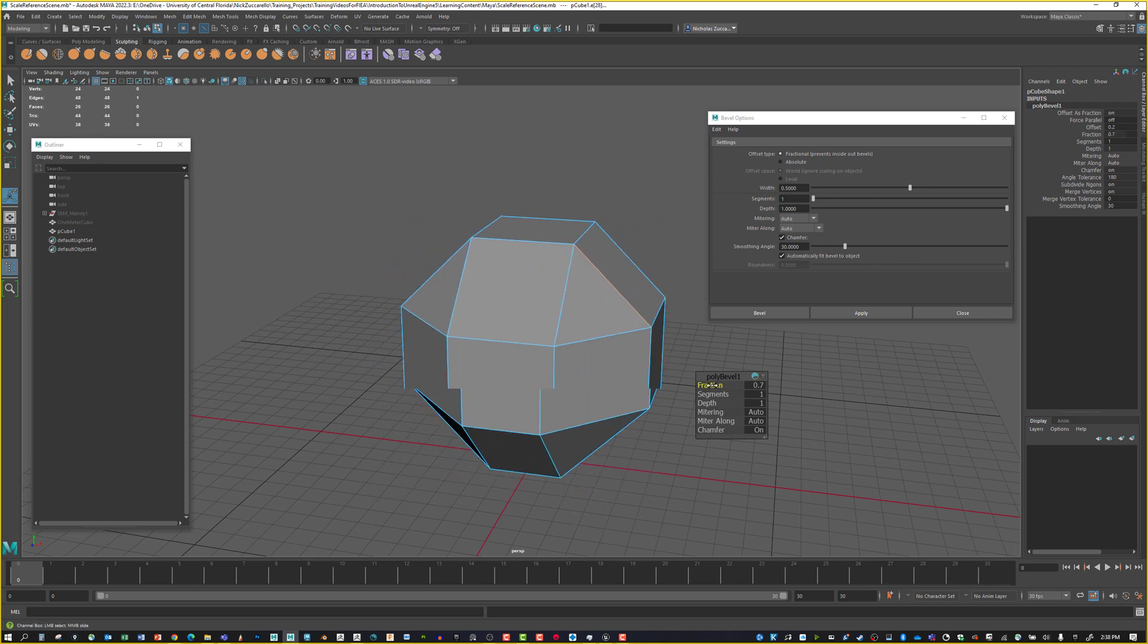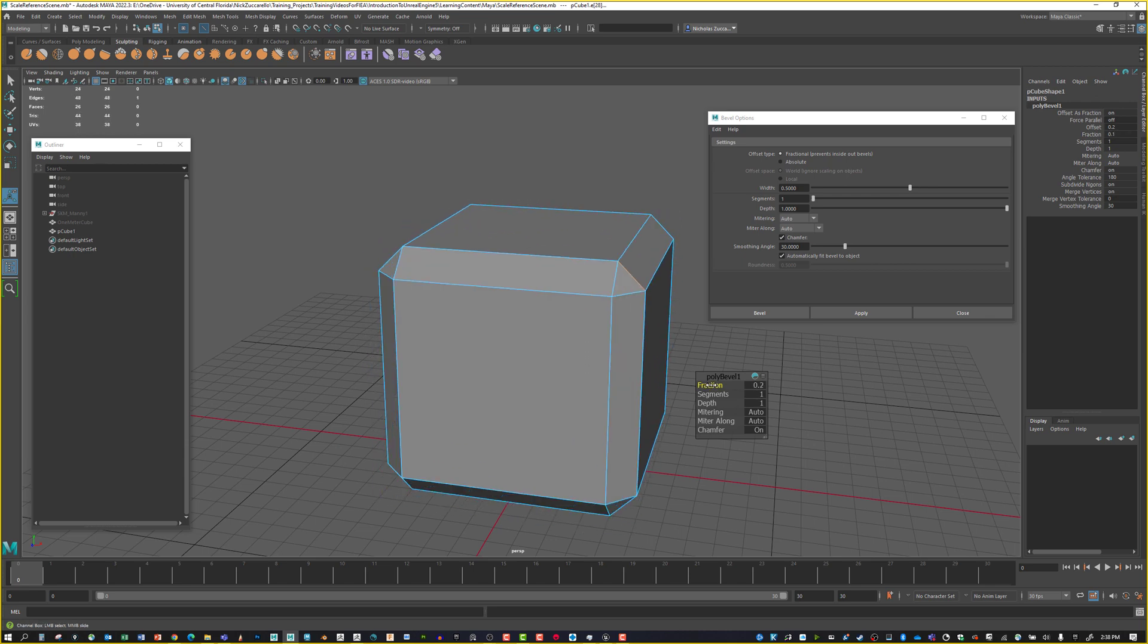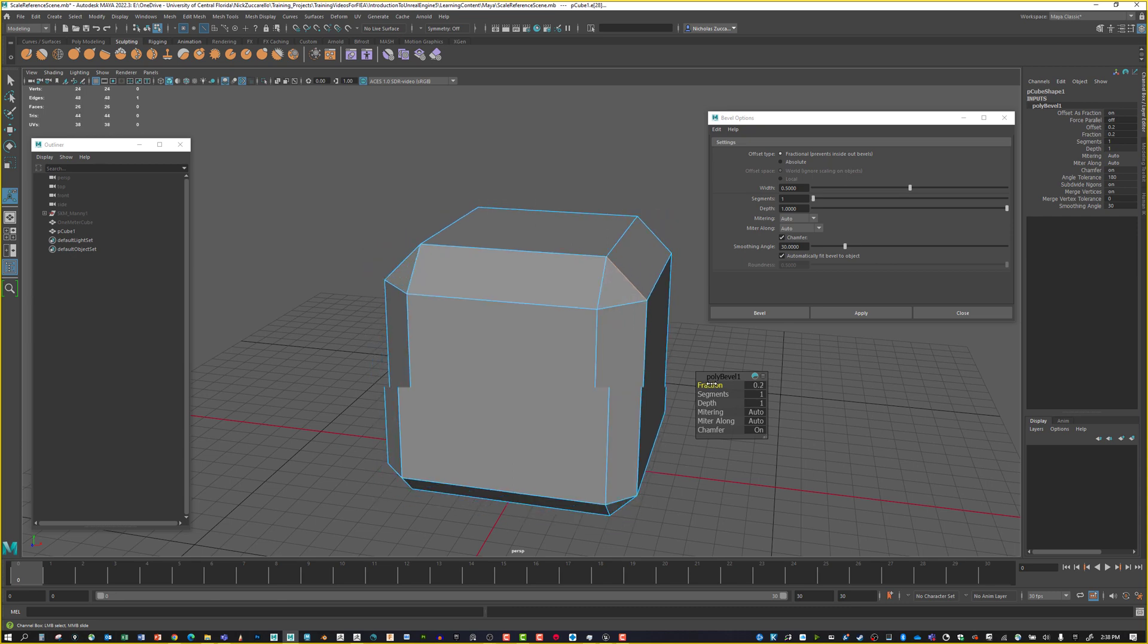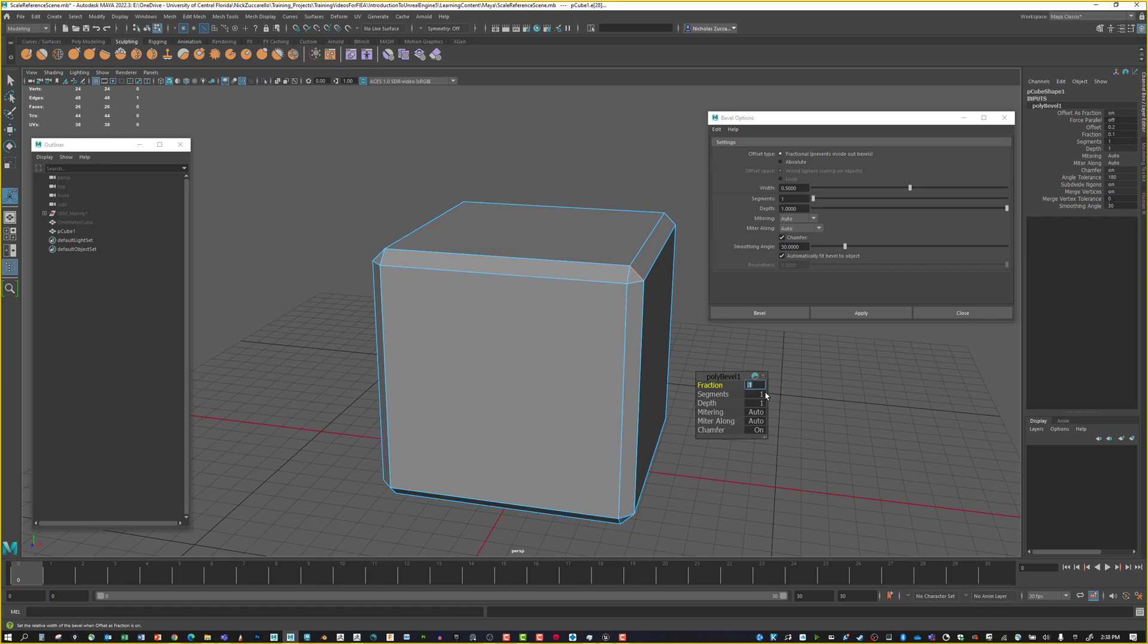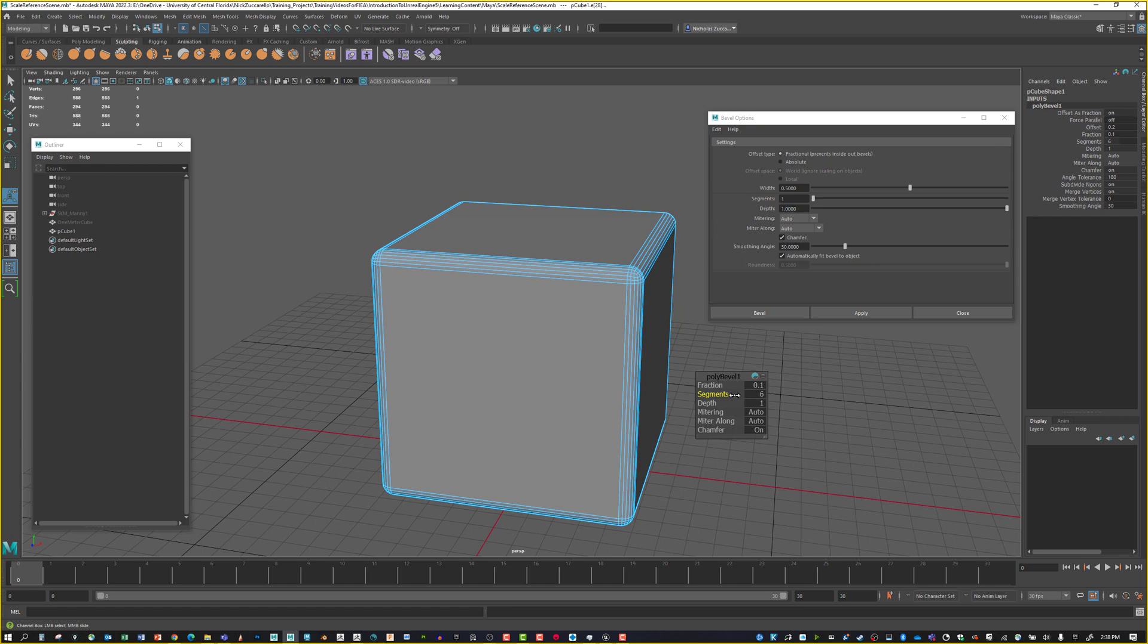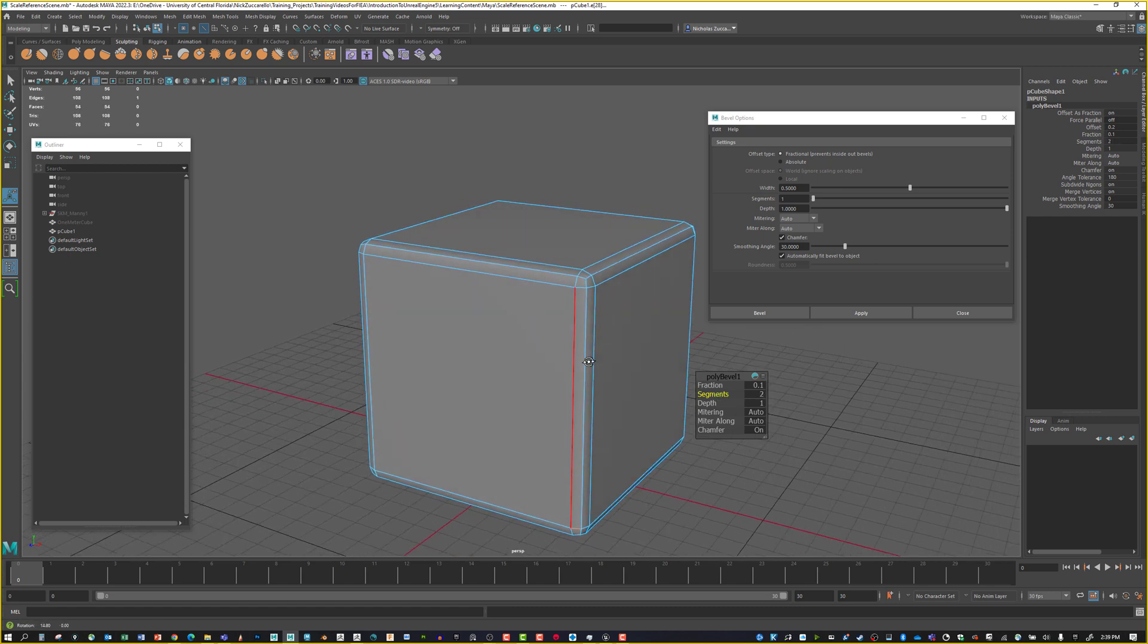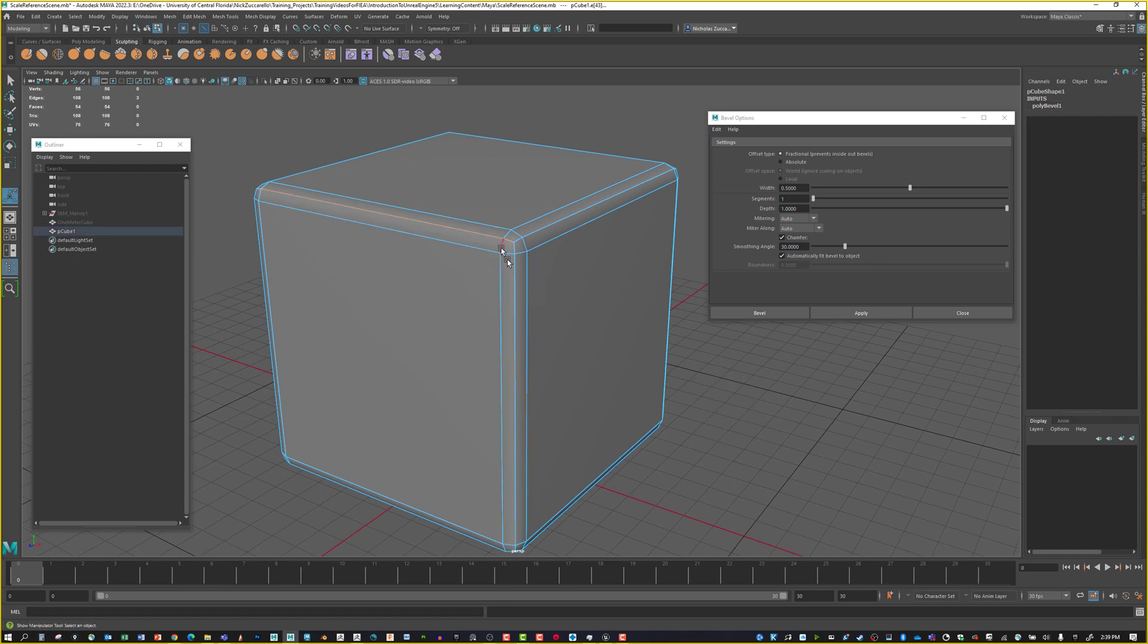We can click and drag the fraction, which tells us how wide this bevel is going to be. If you hold down Control while you drag, you get more interactive control. I'm going to put this at 0.1. Then I'll take the segments and dial this up or down.